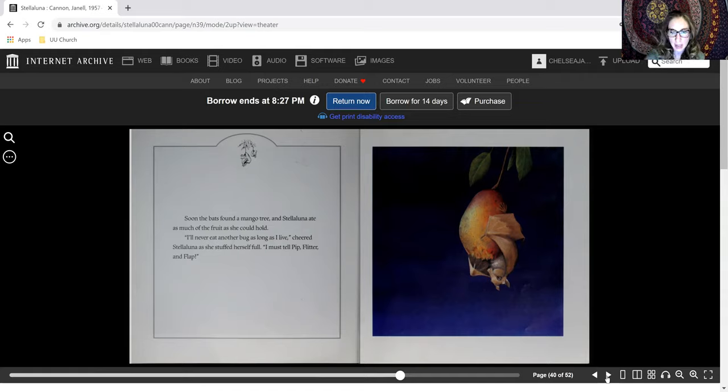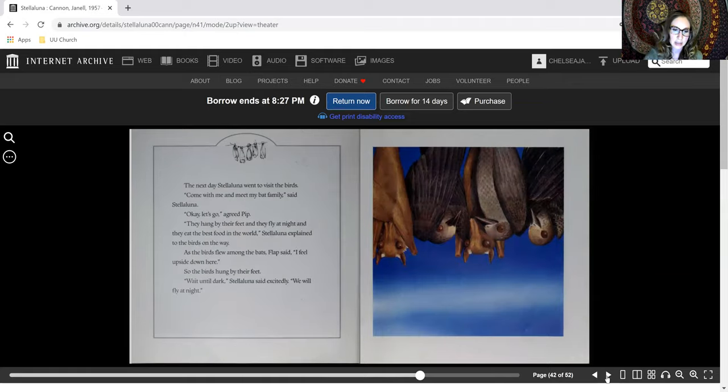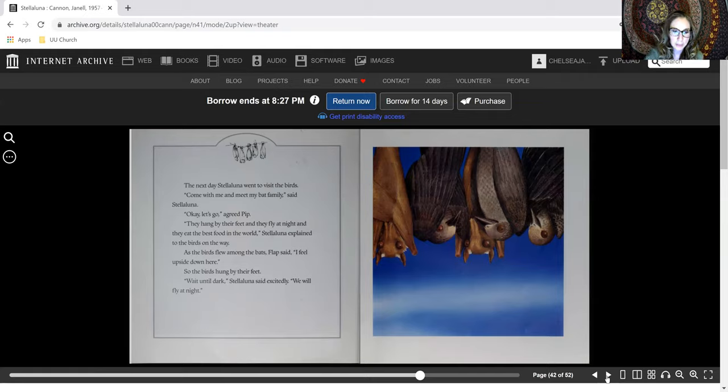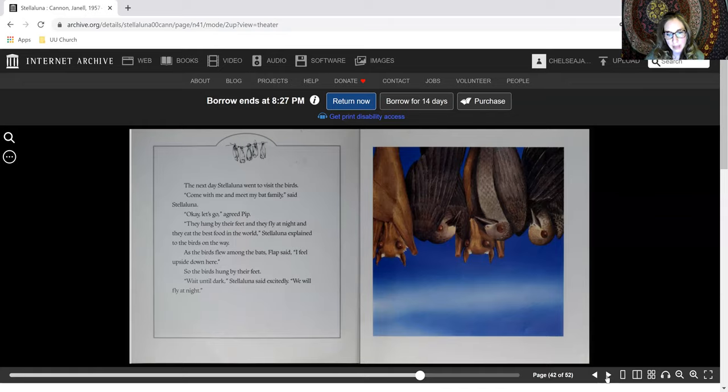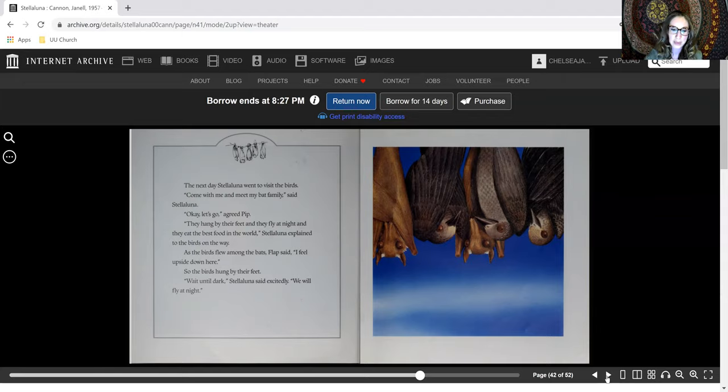I must tell Pip, Flitter, and Flap. The next day, Stellaluna went to visit the birds. Come with me and meet my bat family, said Stellaluna. Okay, let's go, agreed Pip. They hang by their feet and they fly at night and they eat the best food in the world, Stellaluna explained to the birds on the way.